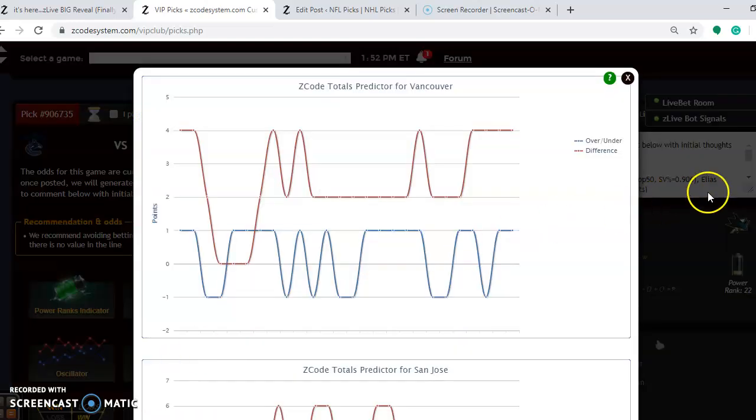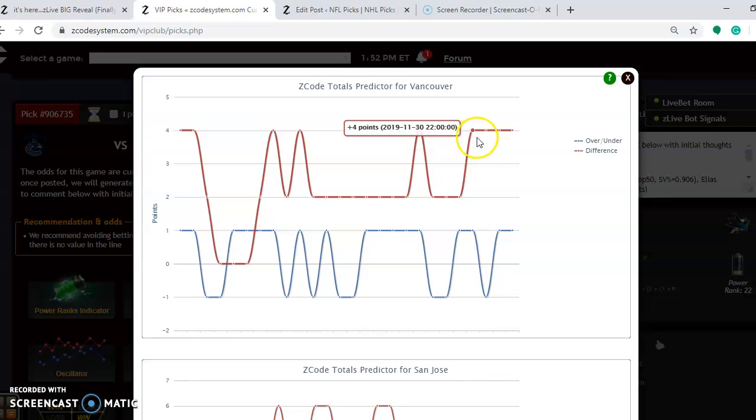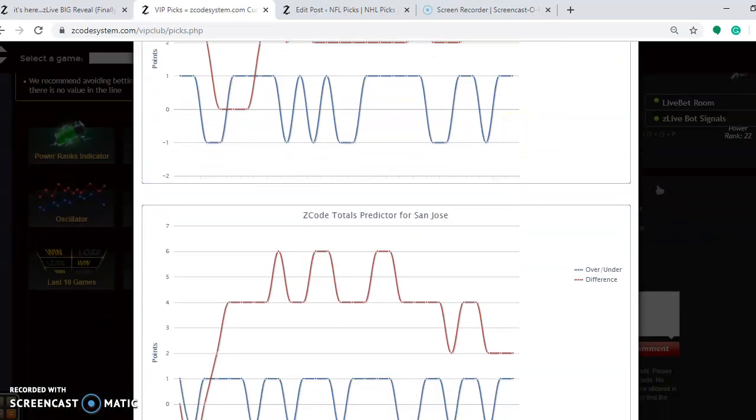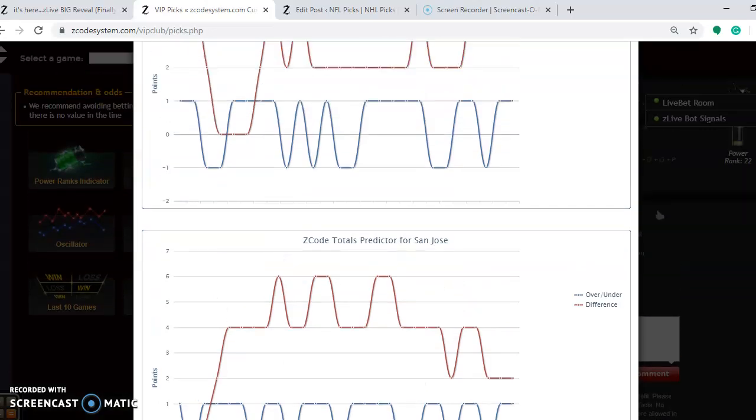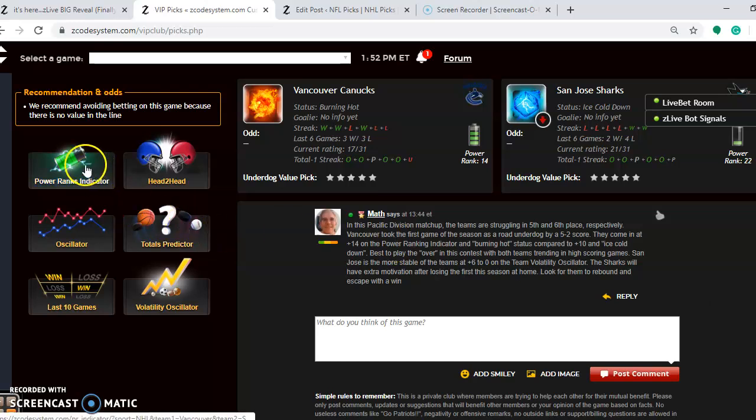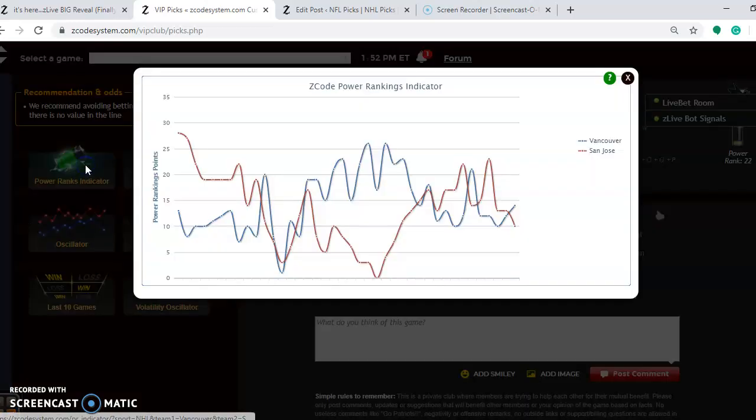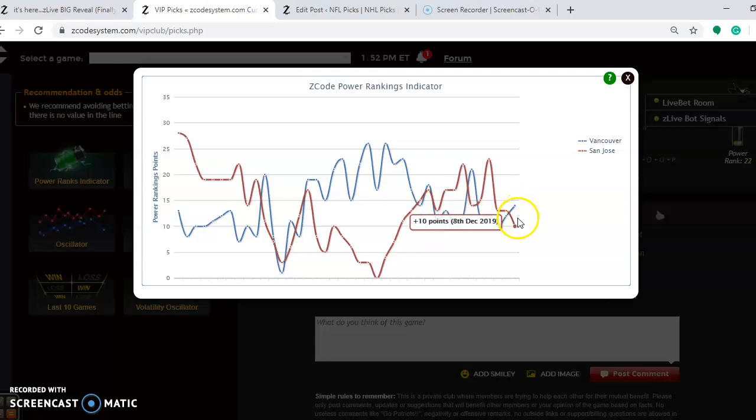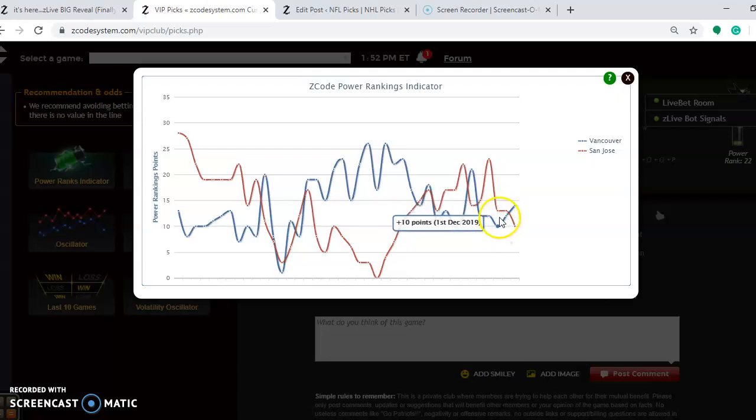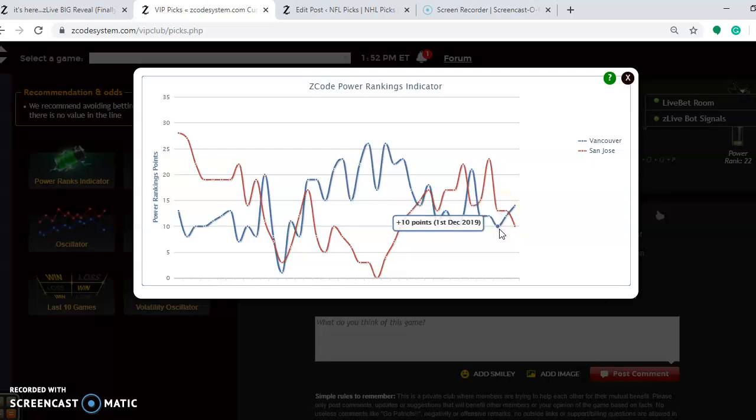Looking at the over-under, you see that Vancouver is playing in games well over the line. San Jose is playing in games well over as well. Over will be a very smart play here. I expect a very high-scoring game in this one. If you look at the power rankings indicator, you see that Vancouver is at plus 14. San Jose was at plus 10. If you noticed just a short time ago, that trend was different. San Jose had a higher power ranking indicator than Vancouver.